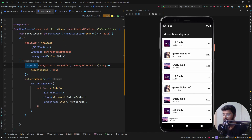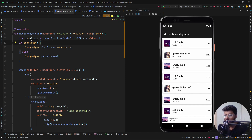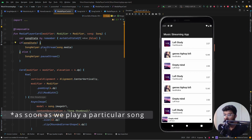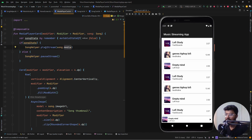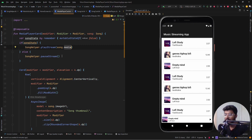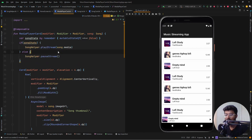Now let's move to the MediaPlayerCard. This is where we actually handle play stream and pause stream. Inside the card we have a mutable state called songState which is updated when a particular card is chosen. By default it is false. When it becomes true, the play stream function is called with the media path. When it becomes false, the pause stream function is called.